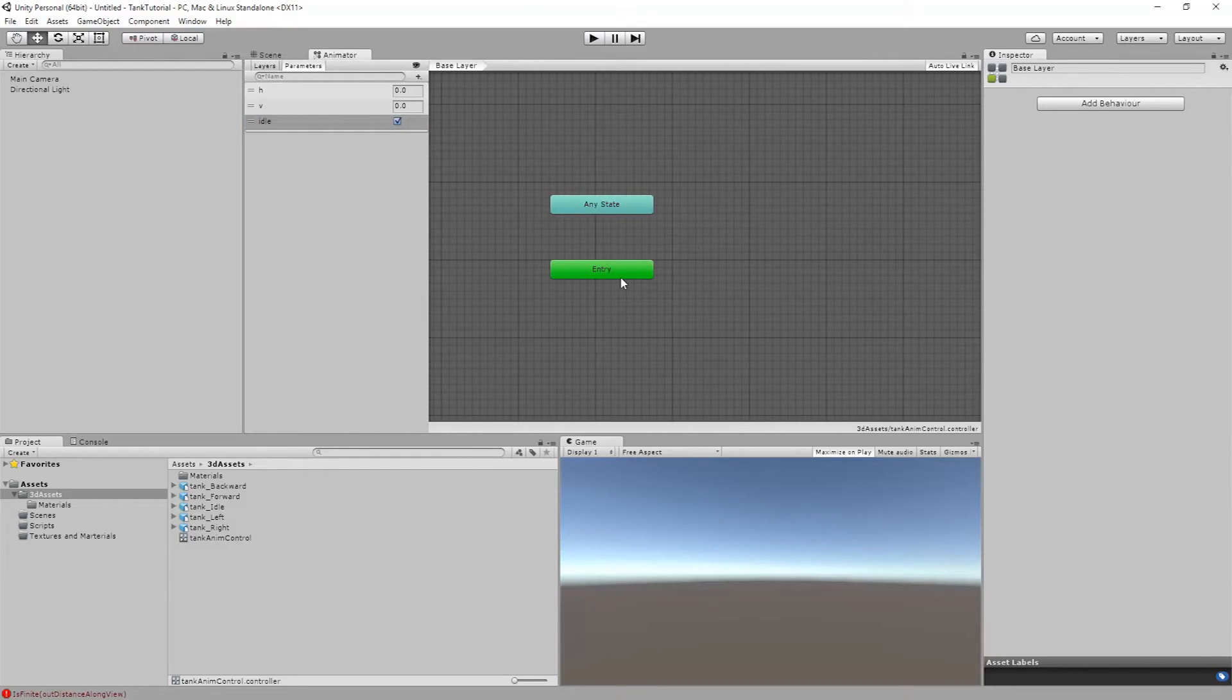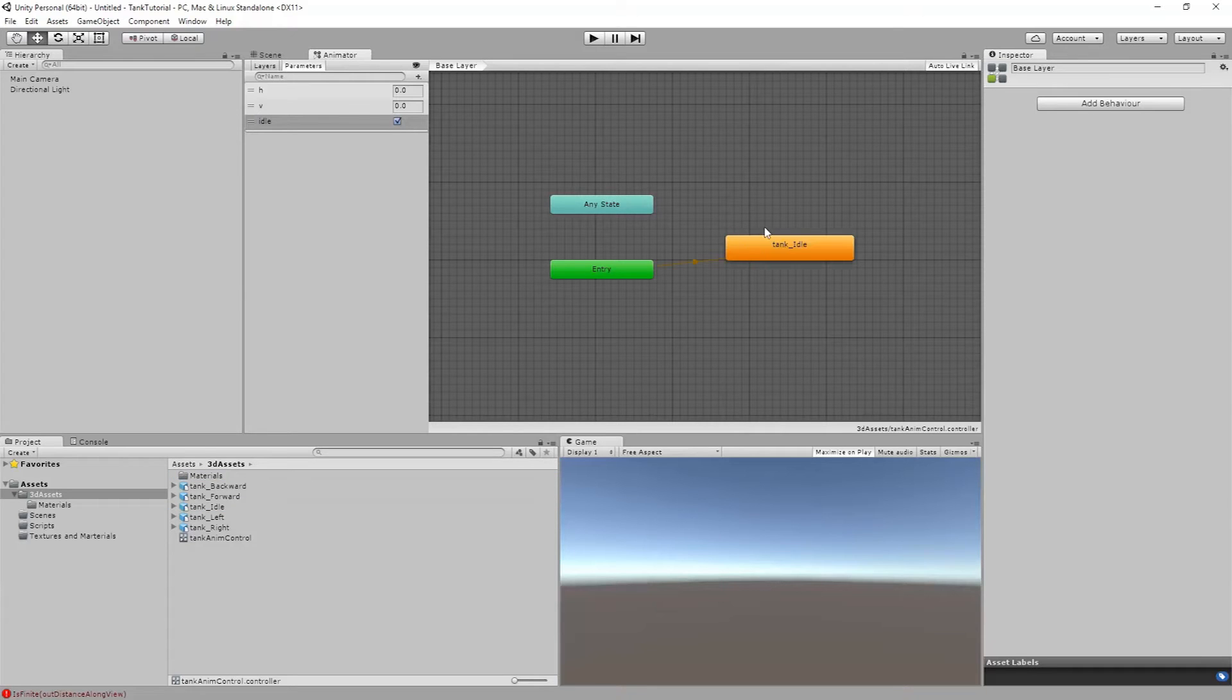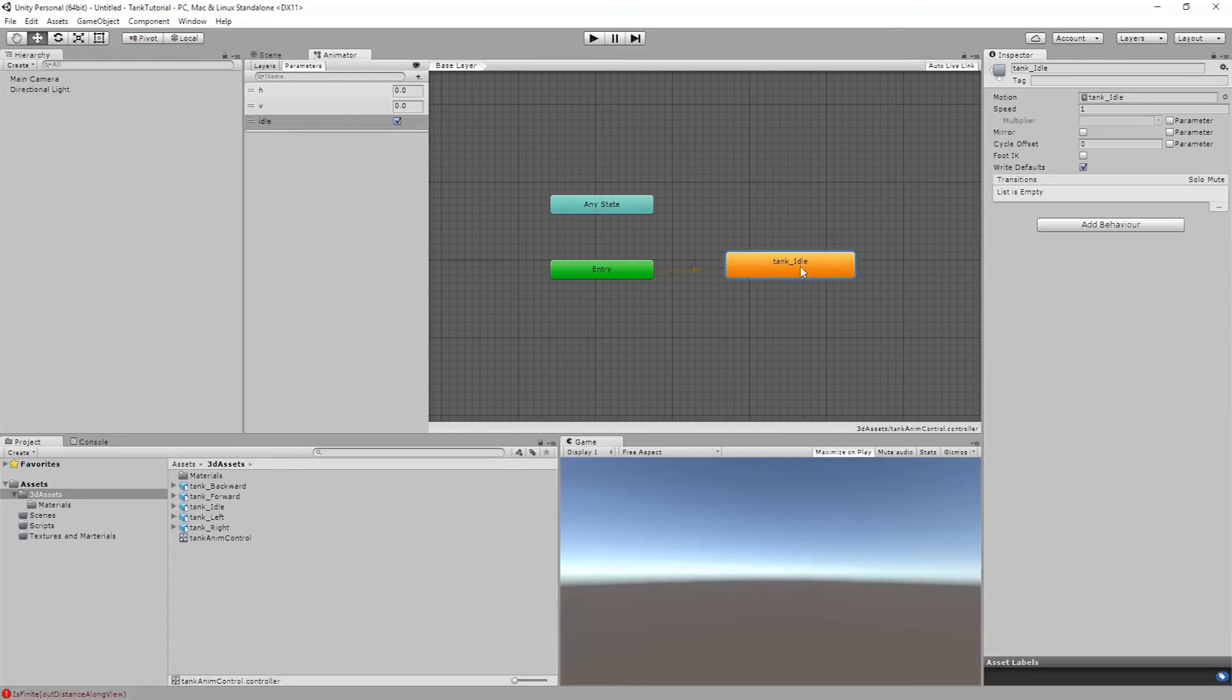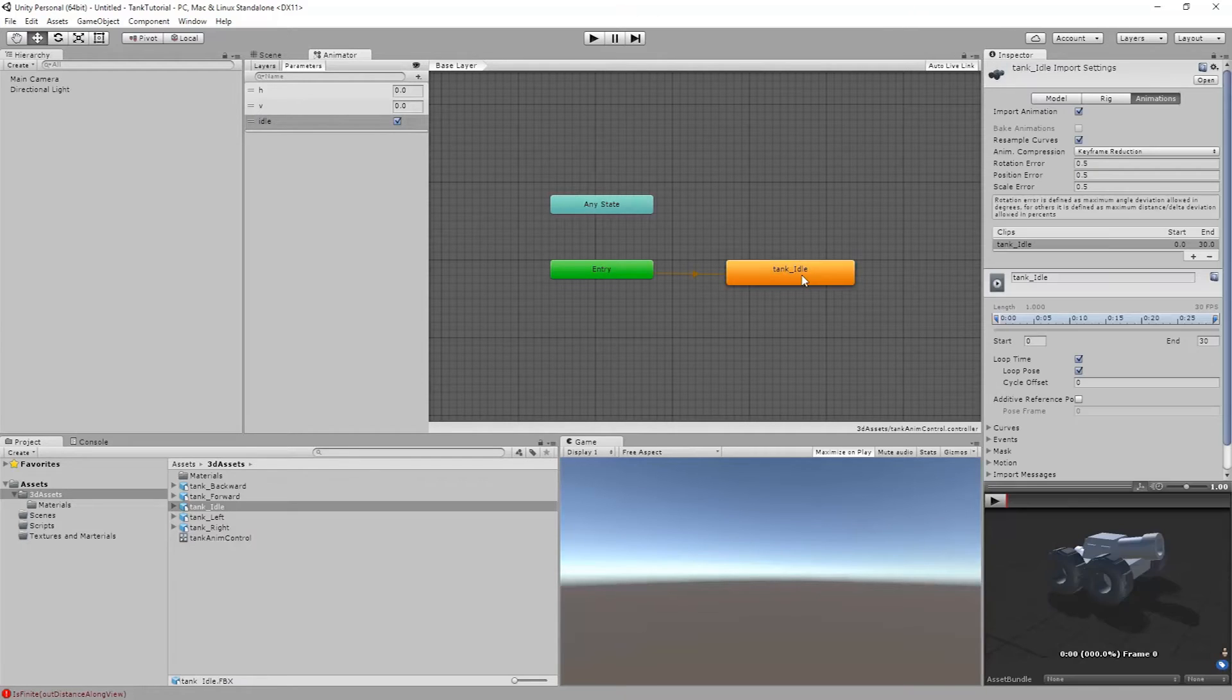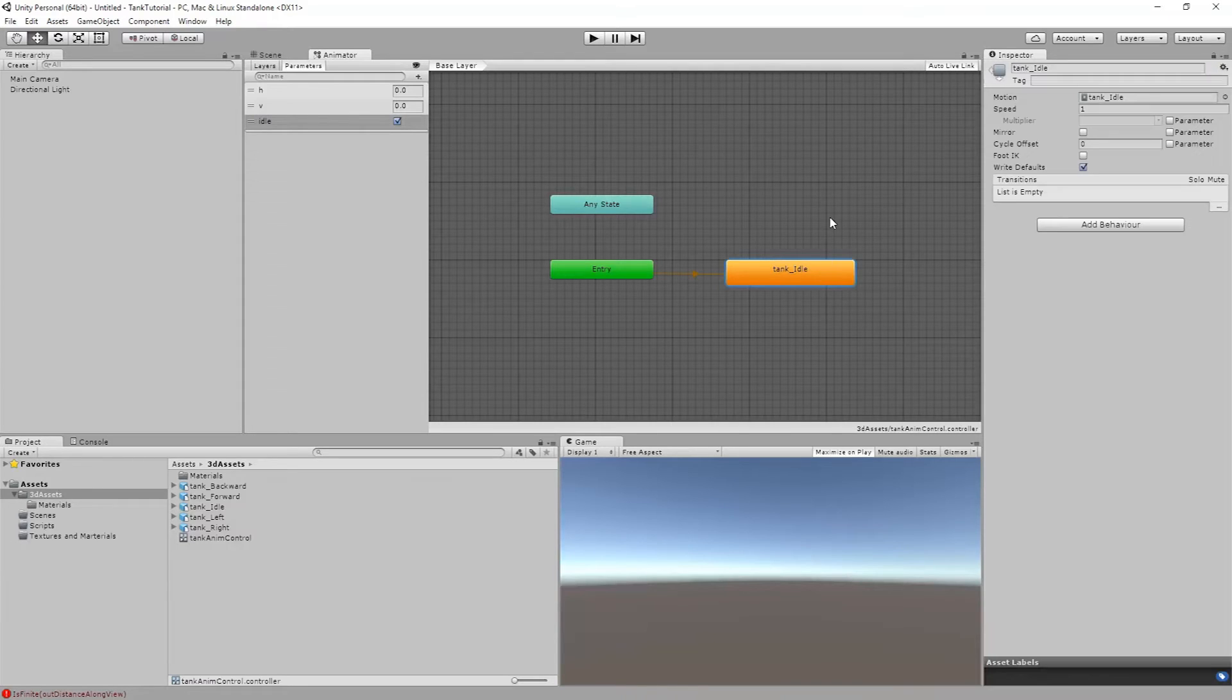So now I'm going to bring in some different animations. What I'm going to do is take tank idle and drag that into my controller. This one is going to be orange. That lets me know that this is my default. If I double click on this we can see all the settings that we set up before. This just says that on start it's going to start idling.